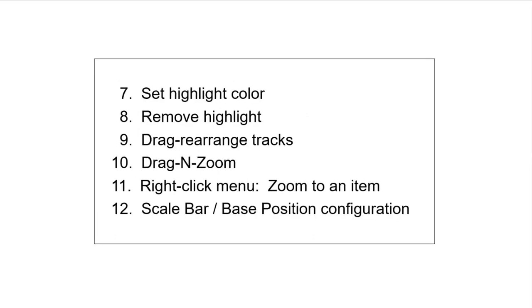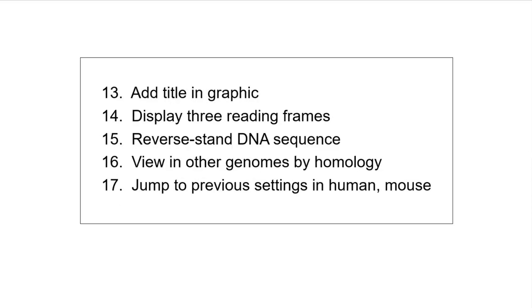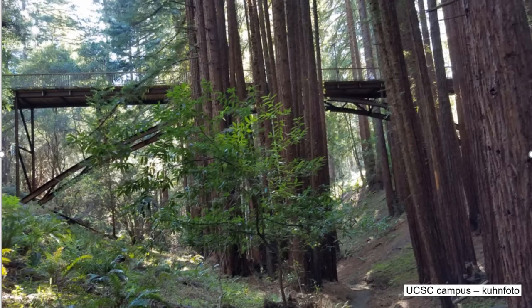At the end of Part 1, we found ourselves on Chromosome 11 with several datasets turned on. That's a convenient location to begin this installment as well. To make it easy to find that location again, we saved the configuration for easy access.